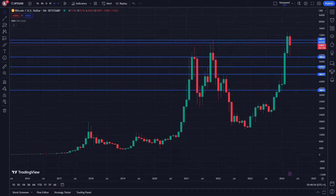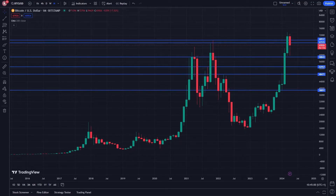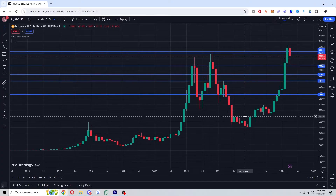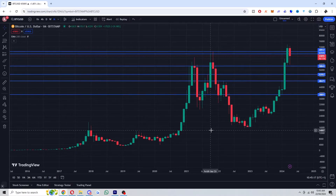In today's video I'll be showing you how to fix the TradingView lagging problem. This is actually a very quick and simple thing to fix, so make sure you watch this video all the way to the end so you don't miss any important steps. If you're on your computer and you're having tons of issues with TradingView lagging, then the problem is probably due to your browser.